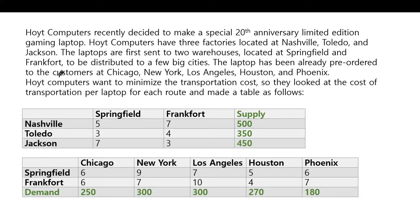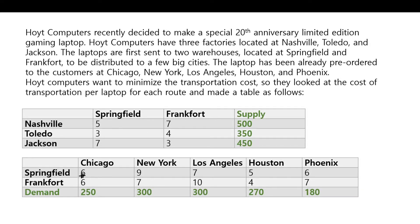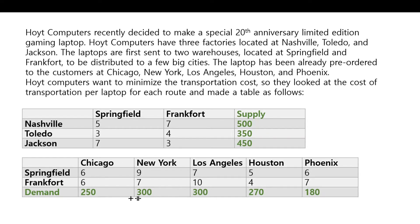These are the factories. The laptops are first sent to two warehouses at Springfield and Frankfurt. From these two cities, they are sent to Chicago, New York, Los Angeles, Houston, and Phoenix, and they have their demand. It says that these are pre-ordered.